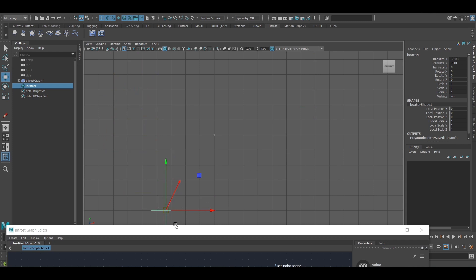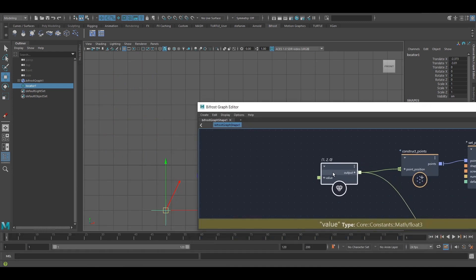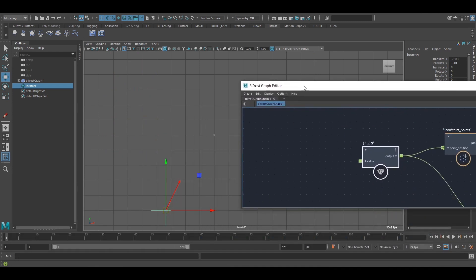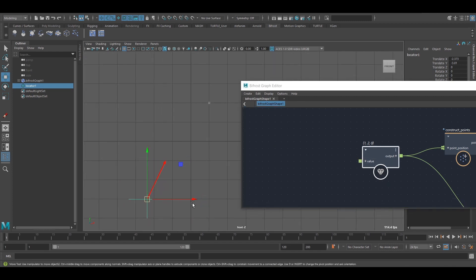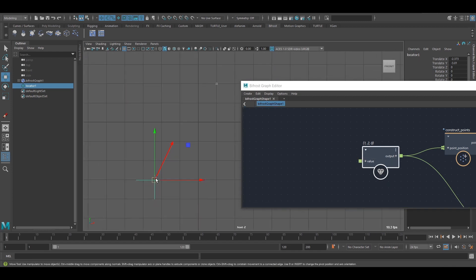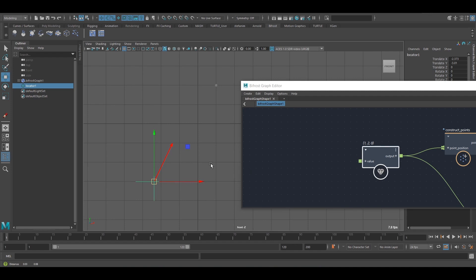It's still going to be this vector, because this vector is essentially just saying: wherever you are, go one in X and two in Y, and then draw a line or arrow between those two points.